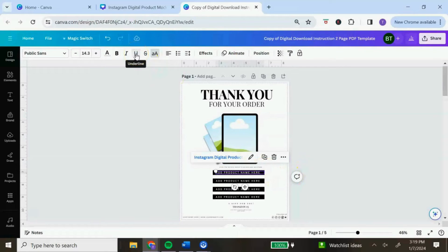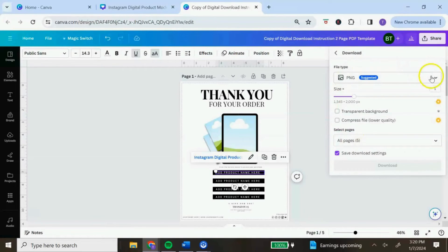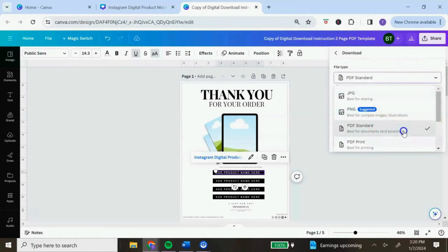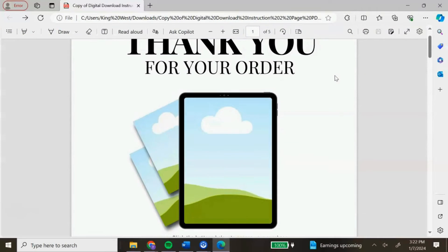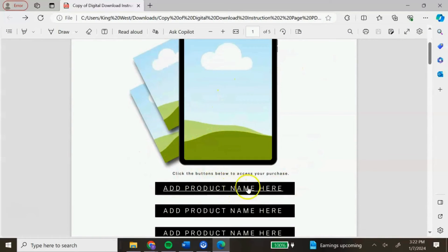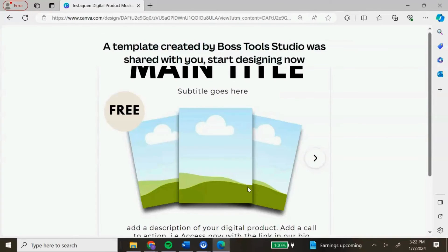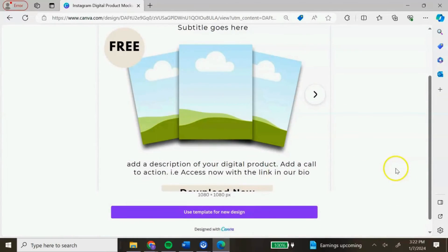If you want, you can go to the top and remove the underline — that's just a personal choice. If you have multiple template links that you are sharing, make sure that you embed each template link in that particular PDF. Once you're done, go to the top, click Share, click Download, change the file type to PDF Standard, and hit Download. This is what the PDF download looks like. Your customer can click on the embedded link and it will take them directly to the Canva platform to edit, where it will say 'Use template for a new design.' This creates a copy for them to edit without making changes to the original design.